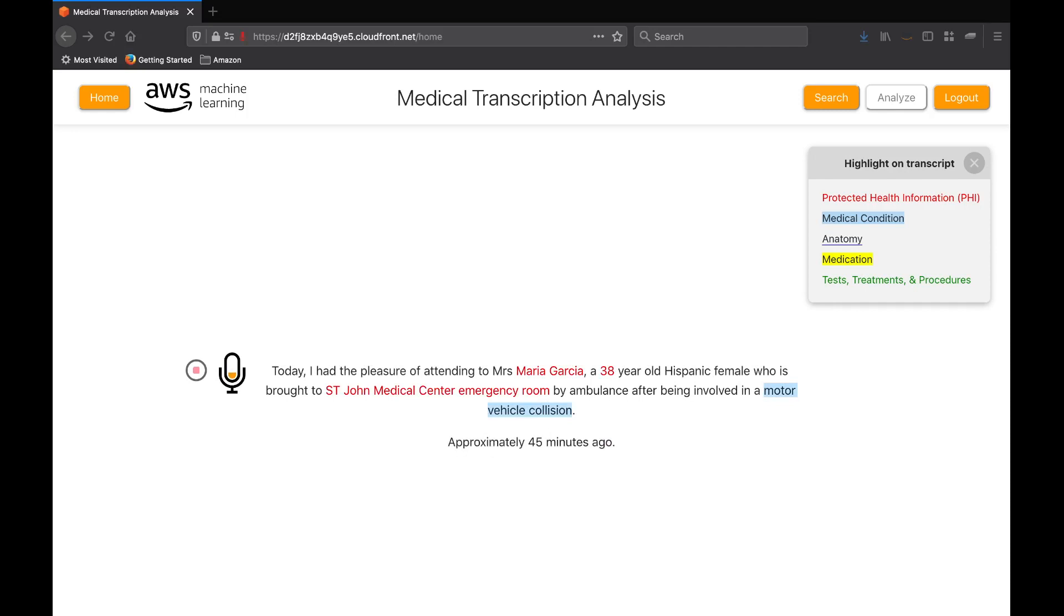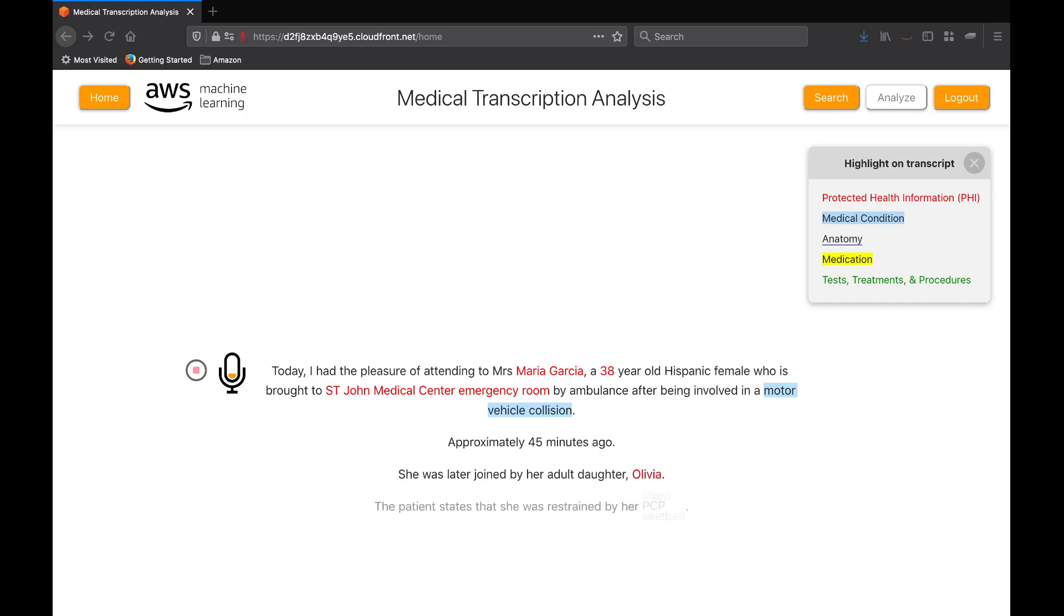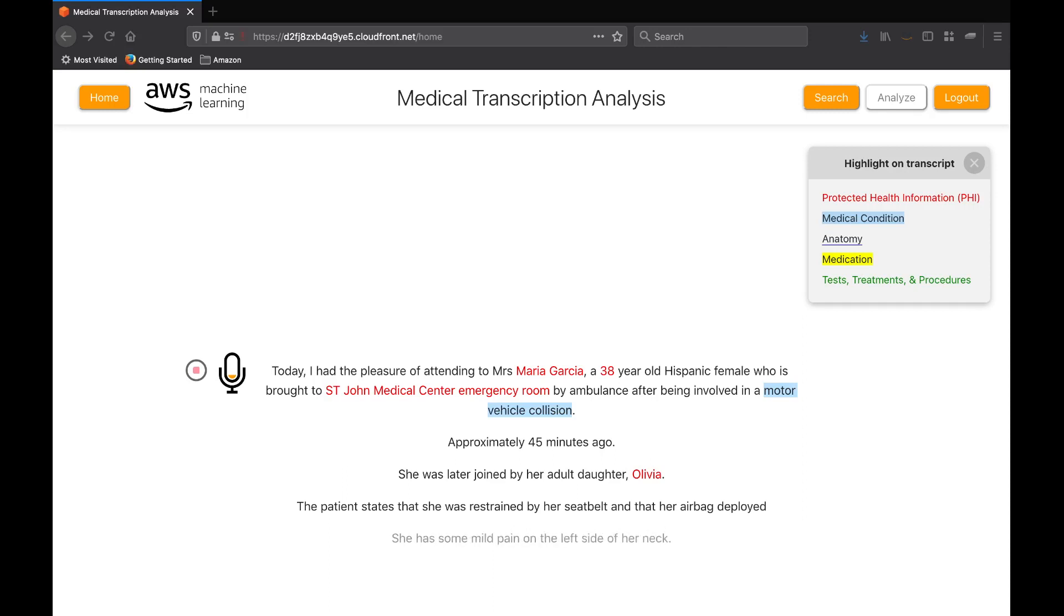The patient states that she was restrained by her seatbelt and that her airbag deployed. She has some mild pain on the left side of her neck, as well as in her lower abdomen. She has a temperature of 98.2 degrees Fahrenheit and a blood pressure of 129 over 84.